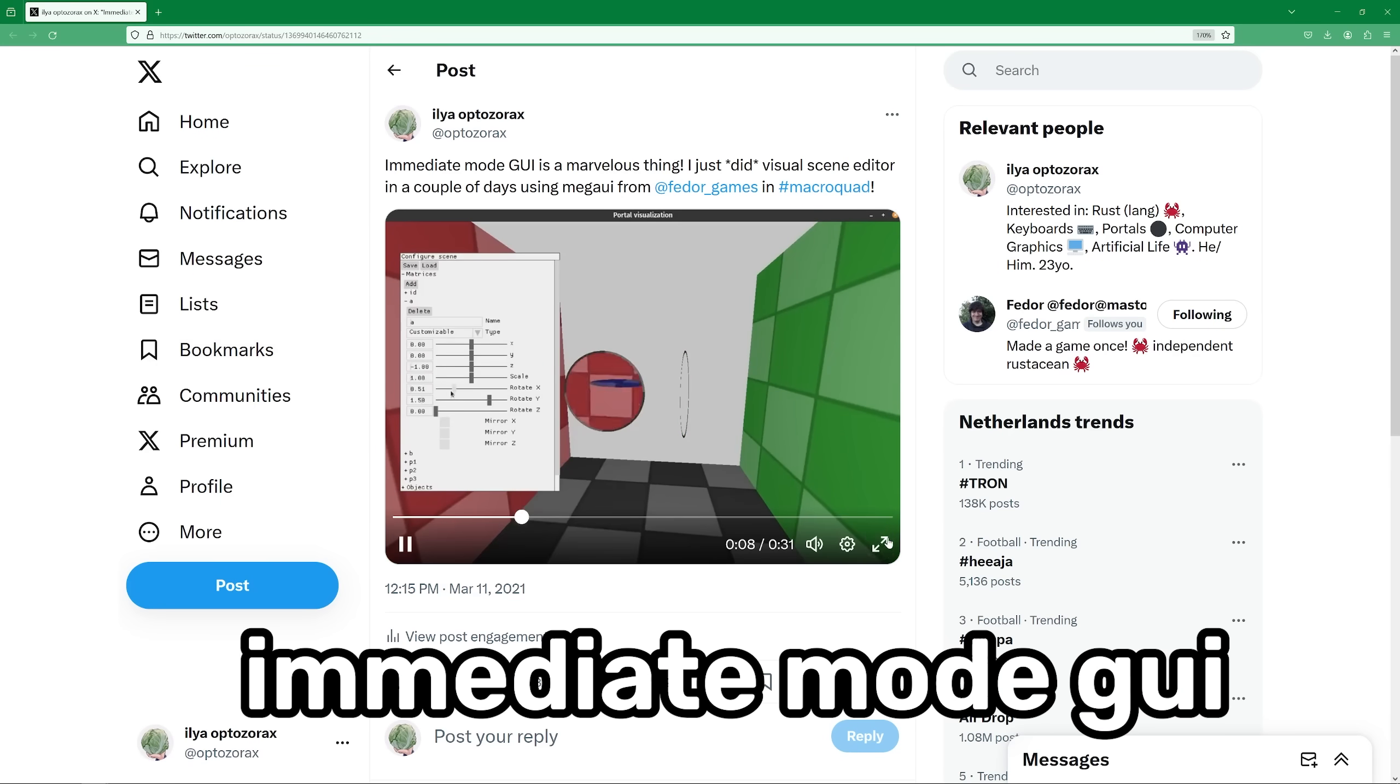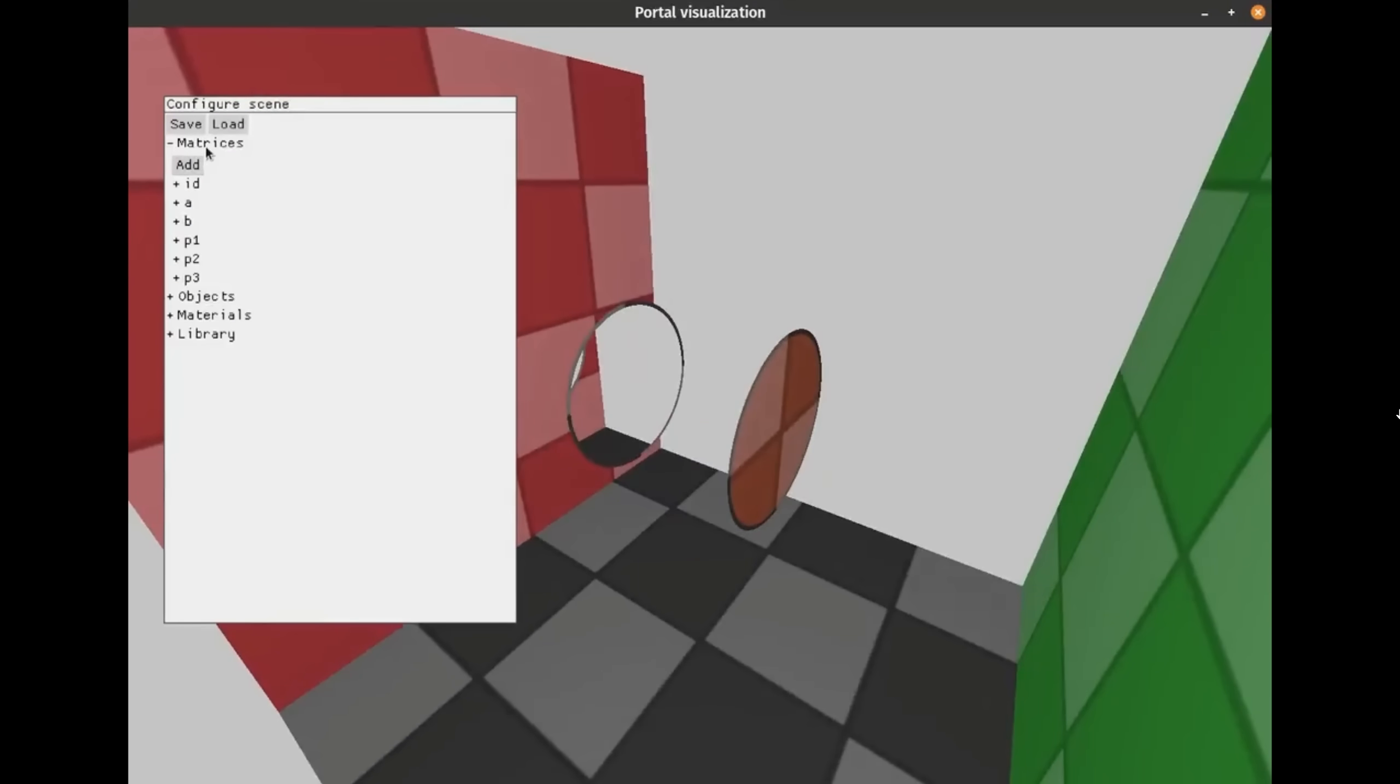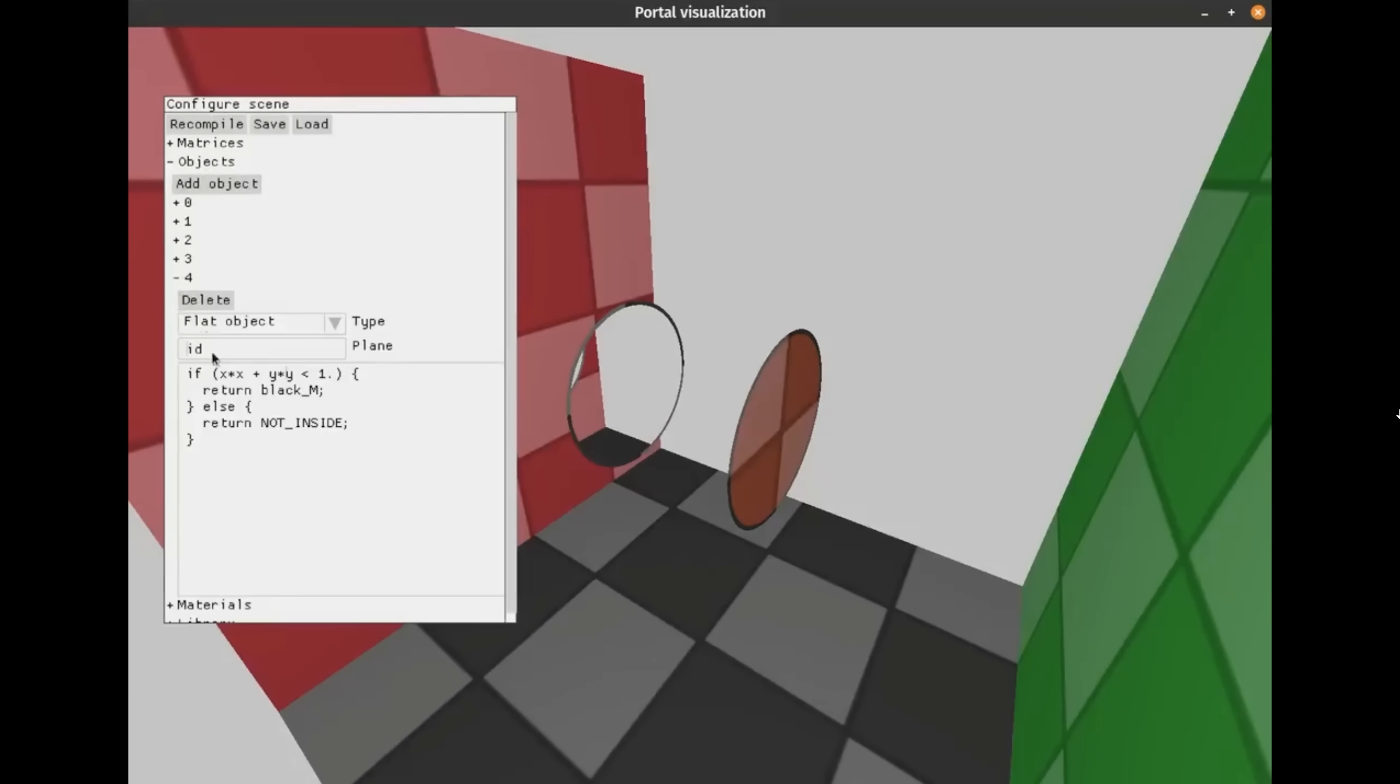Then I experimented with the so-called immediate mode GUI, and it was unreasonably productive. I sat down and very quickly made a visual editor, which helped me to visualize a bunch of portals.